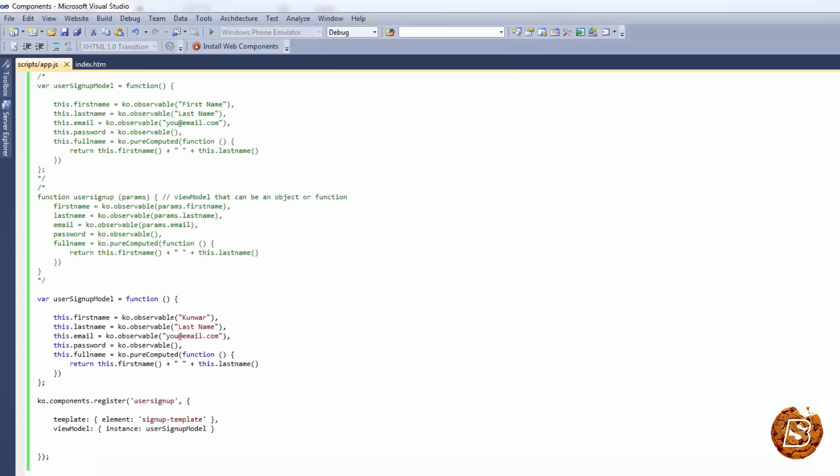In this tutorial we saw how we can create a component, how we can have our templates defined and included, and how we can include our view model. We also saw how to bind our components using proper HTML elements, custom elements, and virtual elements without any top-level element. In the upcoming lectures we'll see how we can do automatic module detection in Knockout.js, and for that we'll also be studying the RequireJS library.